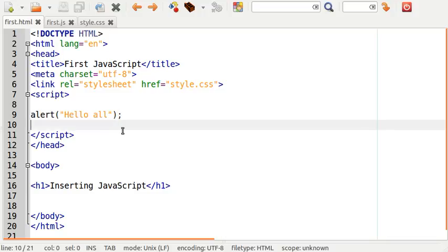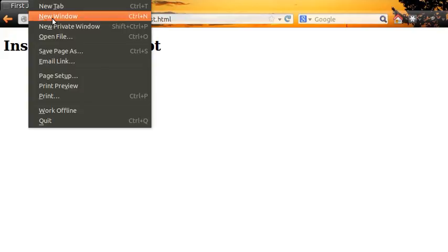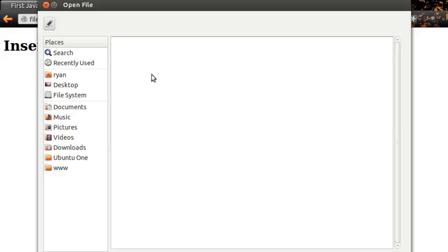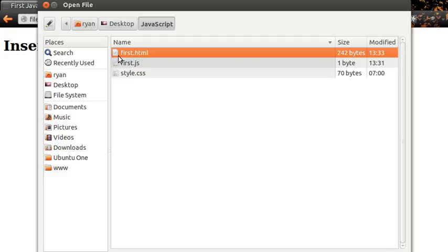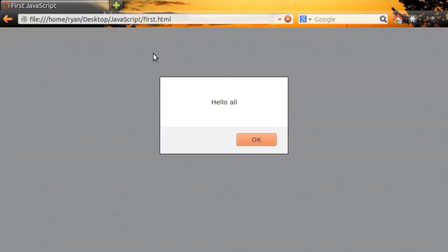So let's open up a web browser and open up a file. I'm going to open up first.html which is the name of the HTML file I was editing. And there you can see a pop-up box appears with the text hello all inside of it.